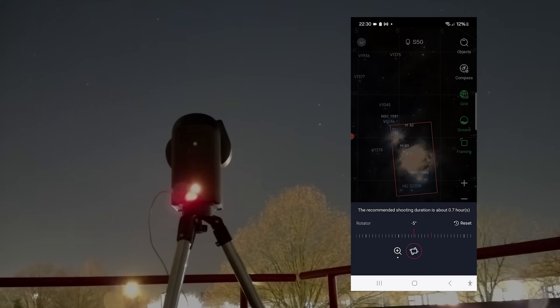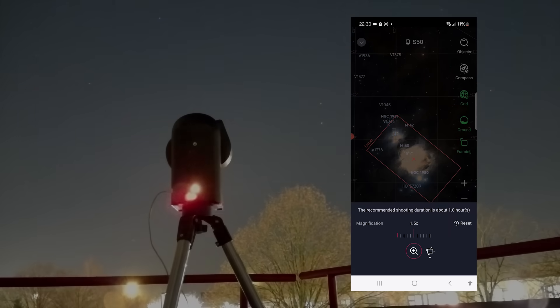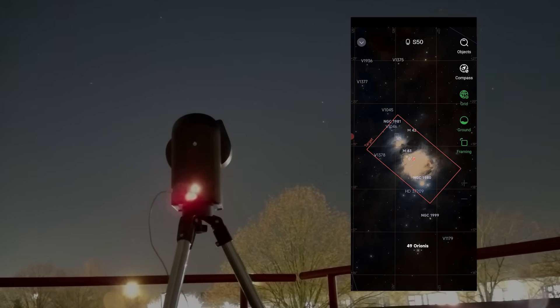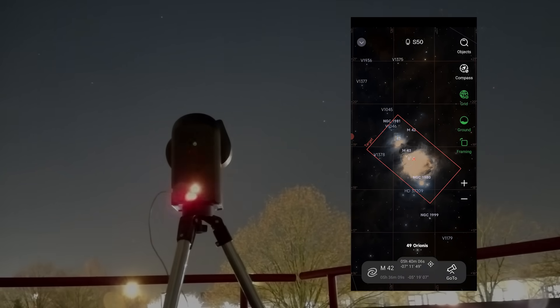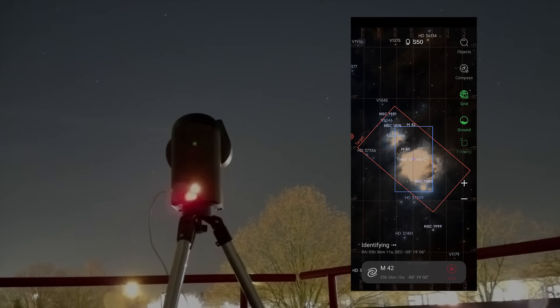After finishing Andromeda, I continued by imaging the Orion Nebula, but unfortunately, clouds rolled in after just 20 minutes, forcing me to cancel that particular session.